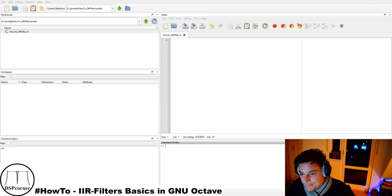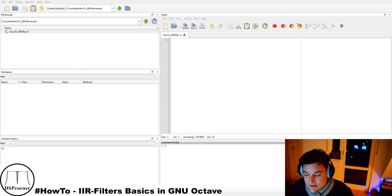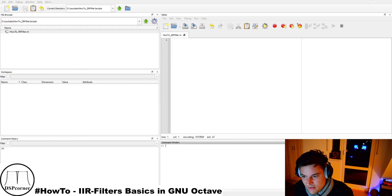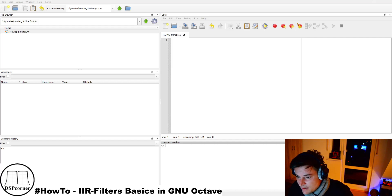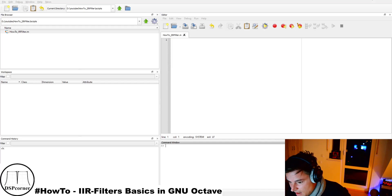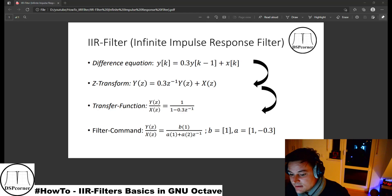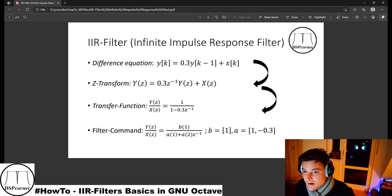Normally I would directly head over to the workspace to make a small example — we will do an example later, but a very short one. Today we will dig into the math that we need in order to derive the IIR filter coefficients, which we need in order to use GNU Octave to implement our filter. So let's head over to the slide I've prepared for this topic.